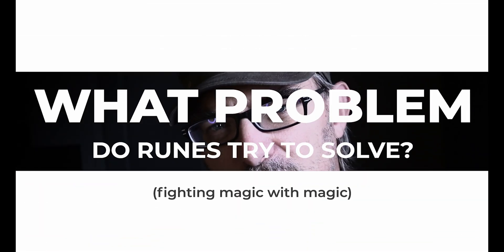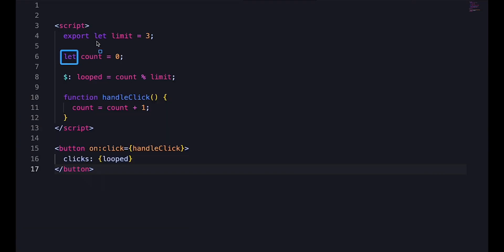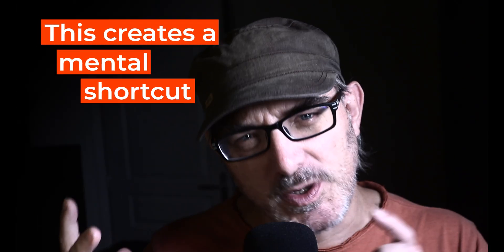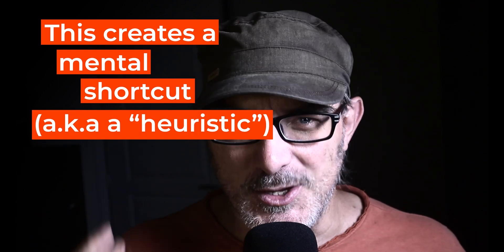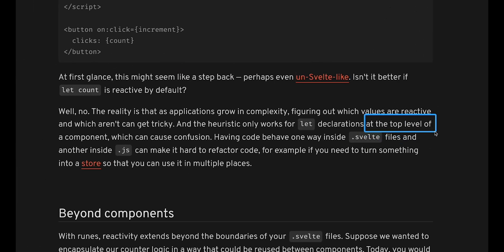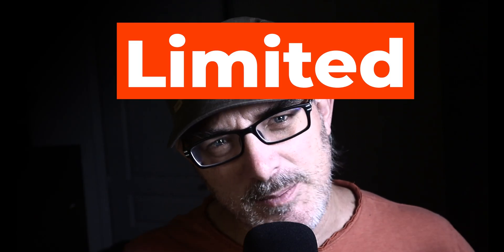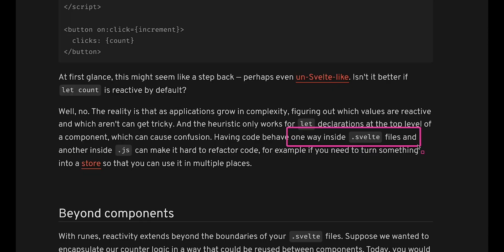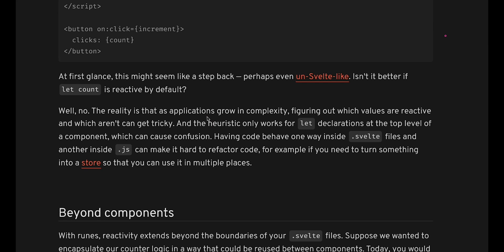To understand, we first need to take a look at the problem that runes are trying to solve. Today, Svelte uses let, the export keyword, and the dollar colon label to manage state. But that poses a problem. It creates a mental shortcut or heuristic where you expect the syntax to work in a certain way. As long as you stay within the context where it works, everything is fine. But that context is limited. The syntax doesn't work the same way, for example, in JavaScript files. When you're outside of that context, the mental shortcut fails and that can cause confusion.